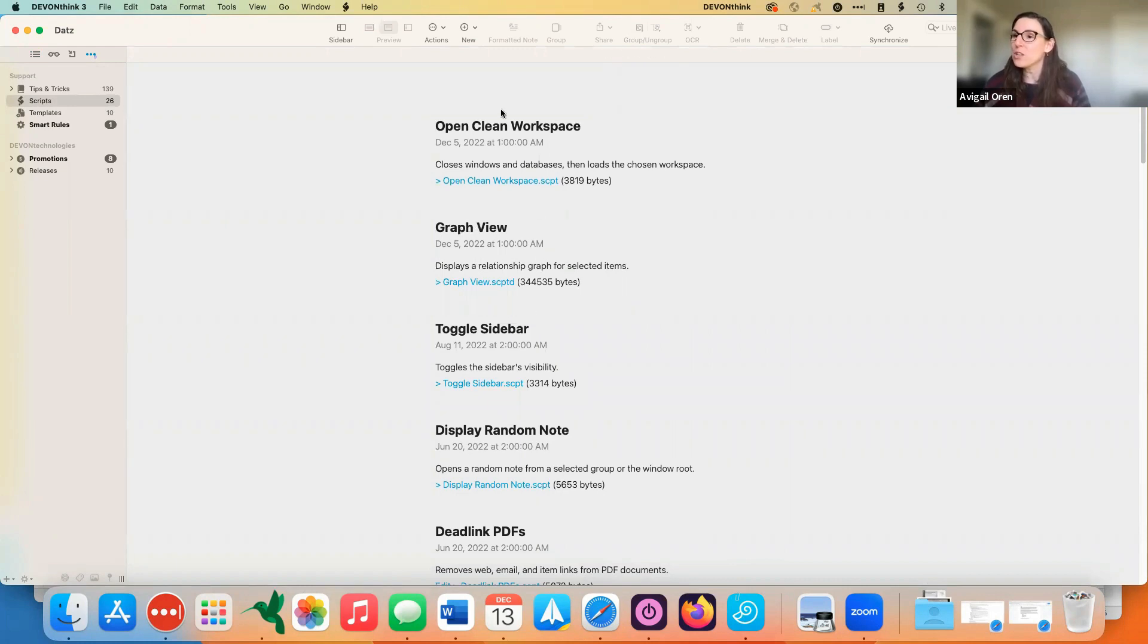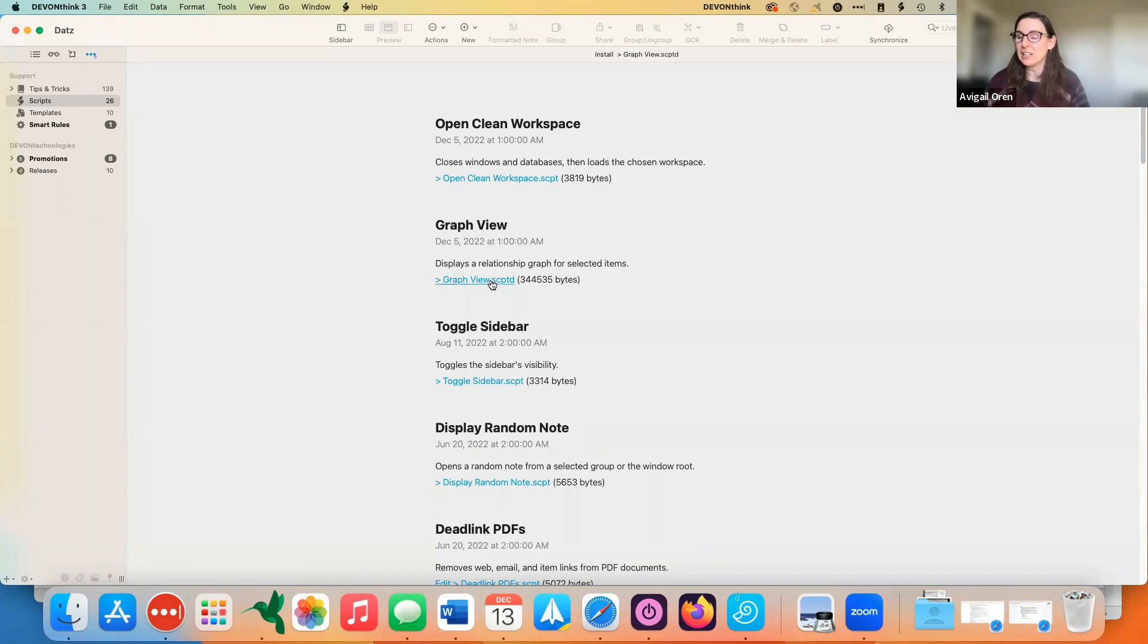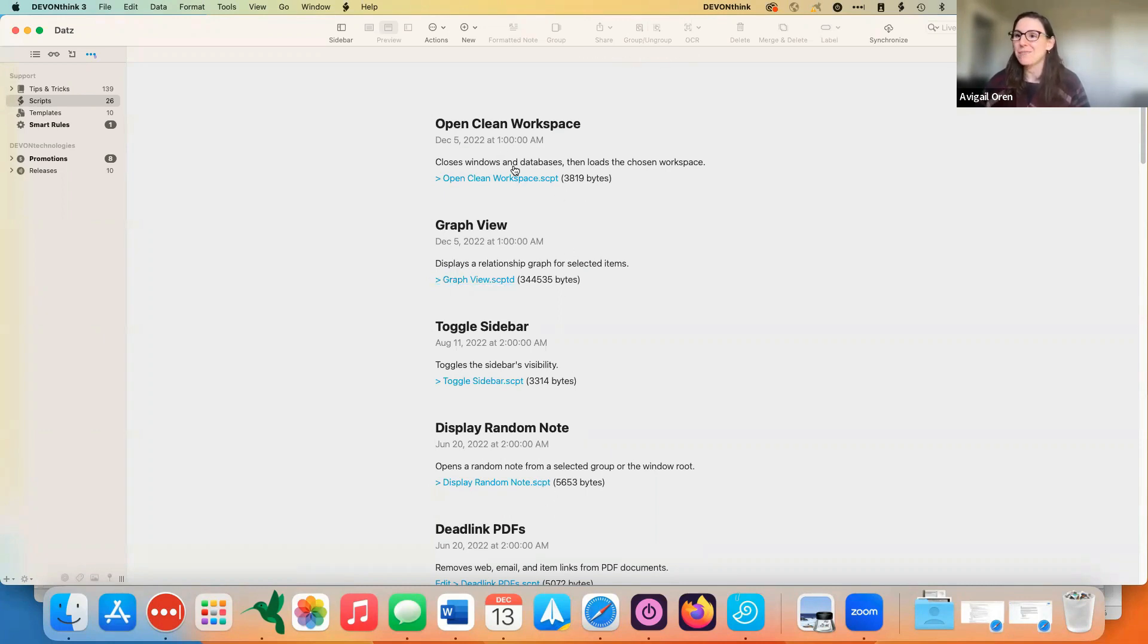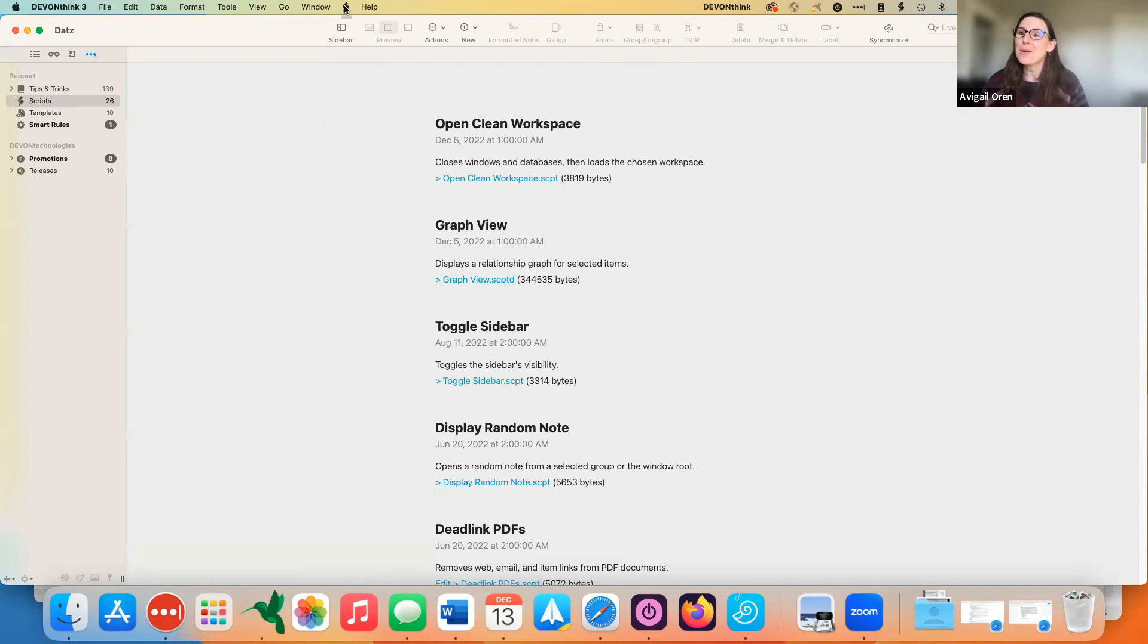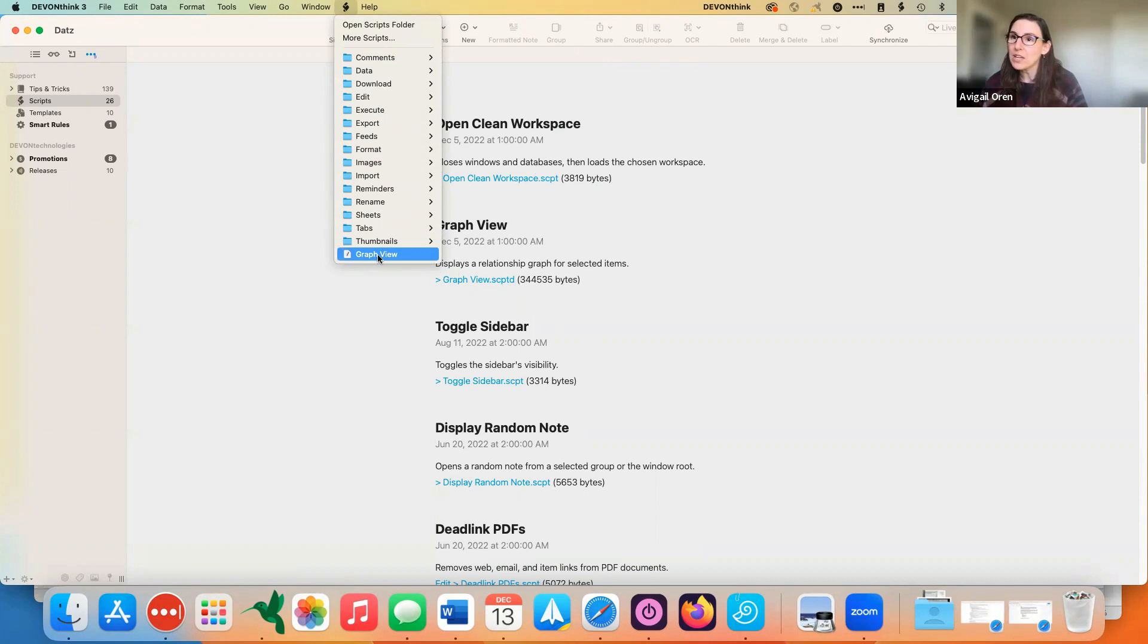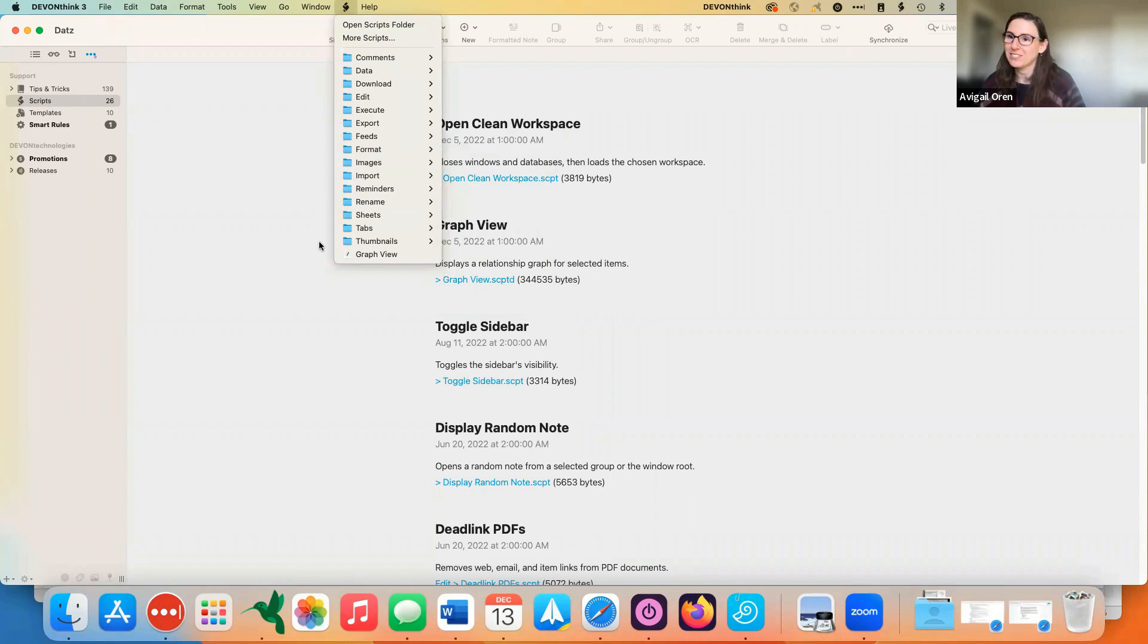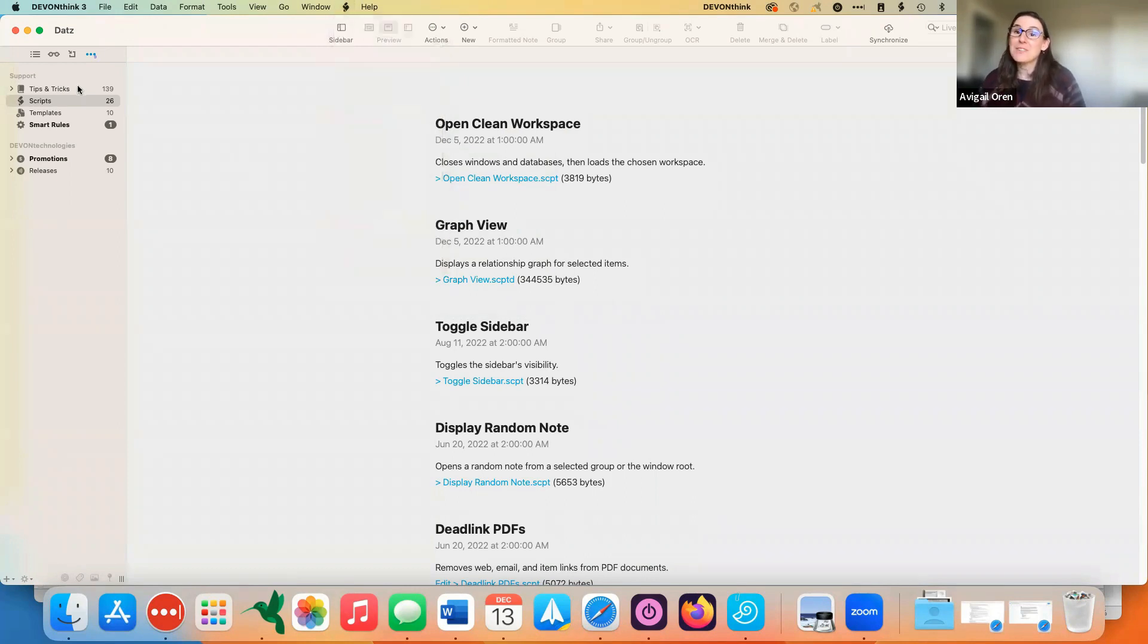And it's this one, graph view. So this was the other one we mentioned, open clean workspace, that is new and might be of interest to people. But for graph view to add it to your DevonThink database, all you have to do is click on this link. That's it. And that goes for any of these scripts. If you want to add them, all you have to do is click and it'll seem like nothing has happened, but if you go up to the top and you click on this little script icon, you'll see it appears down here in graph view.